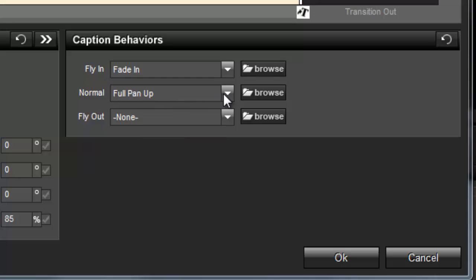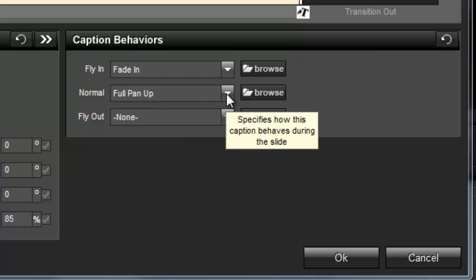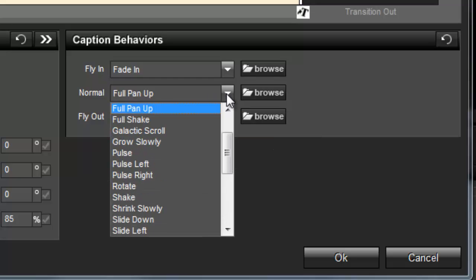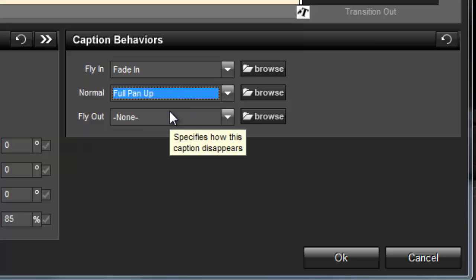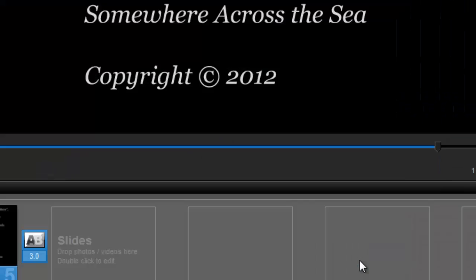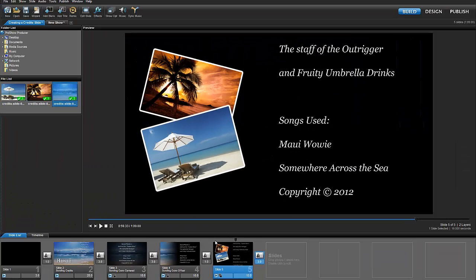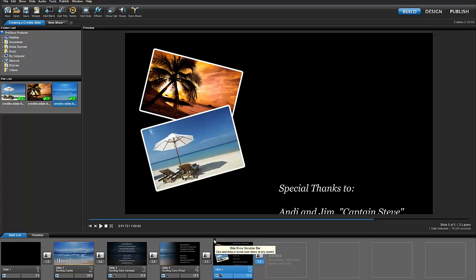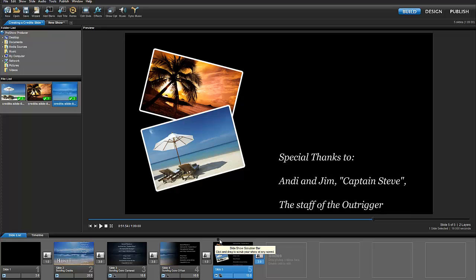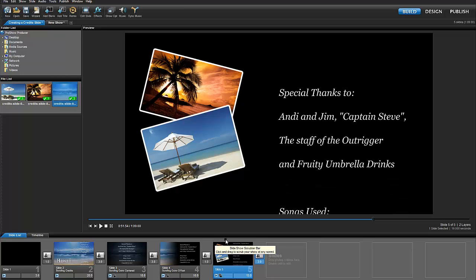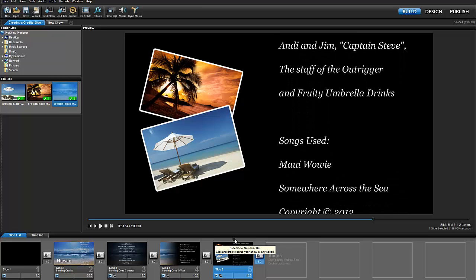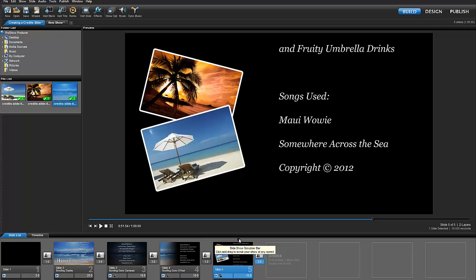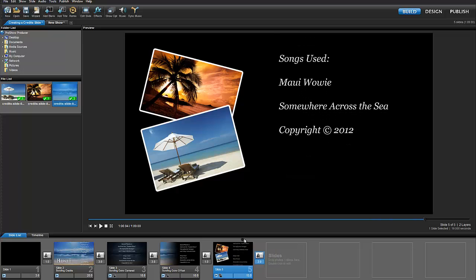To create the scrolling effect, you'll choose one of the options from the normal behavior dropdown list. For a credits scroll, all you need to do is select Full Pan Up, and ProShow creates the motion effect for you. As you can see, this is a very simple effect to make, and it really gives your shows that little something extra that makes them stand out.